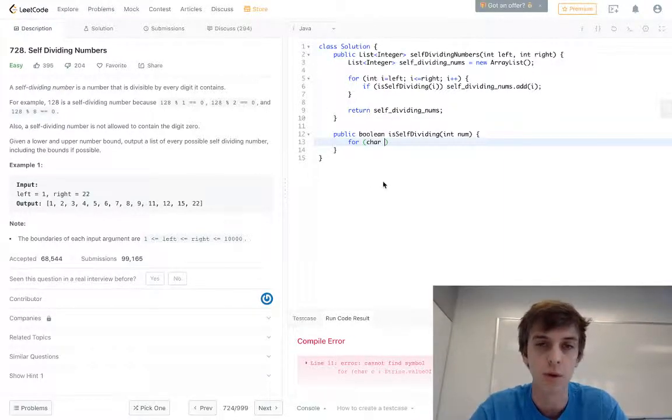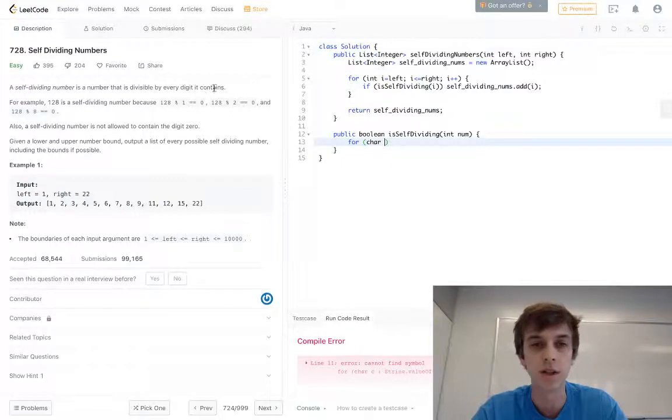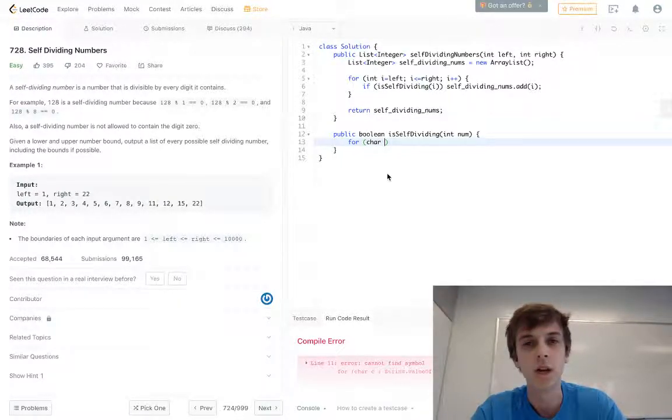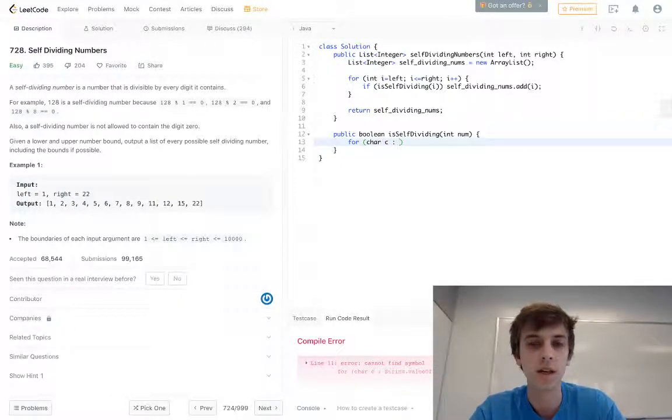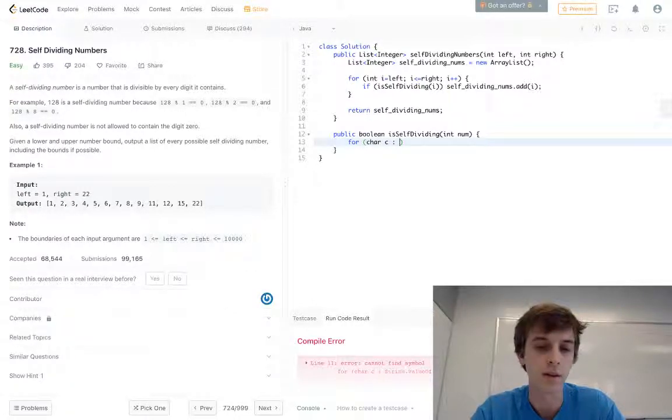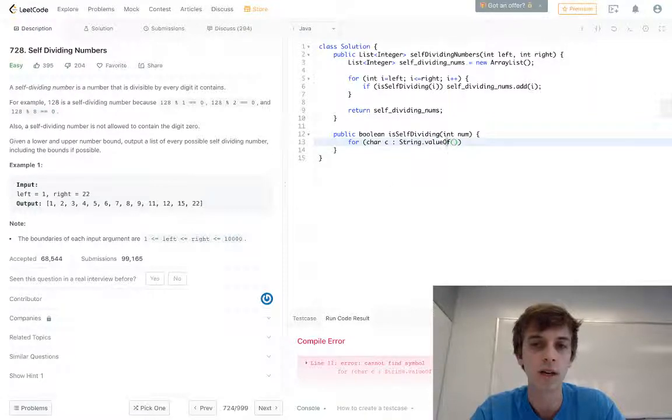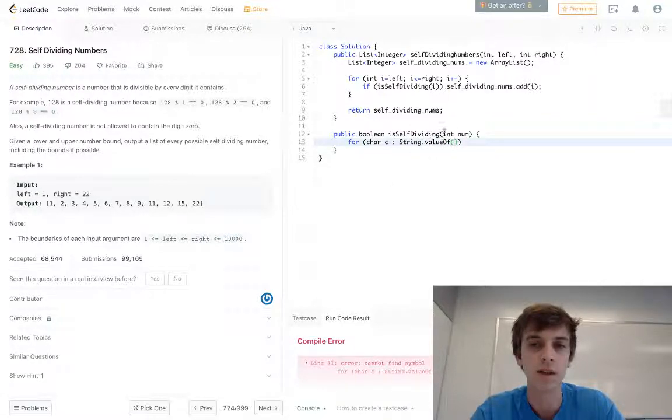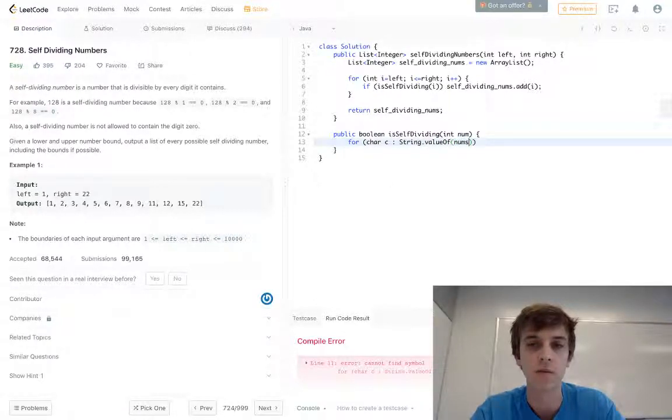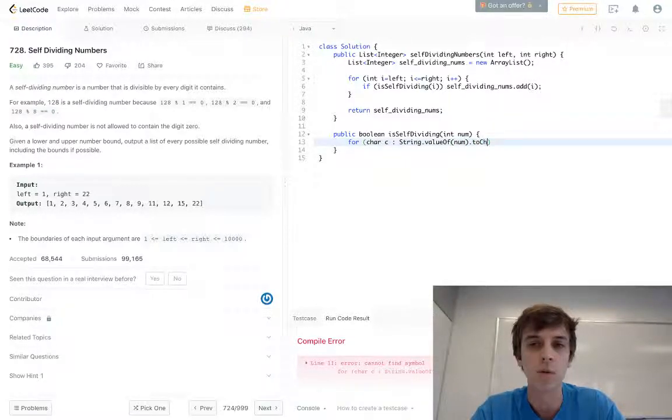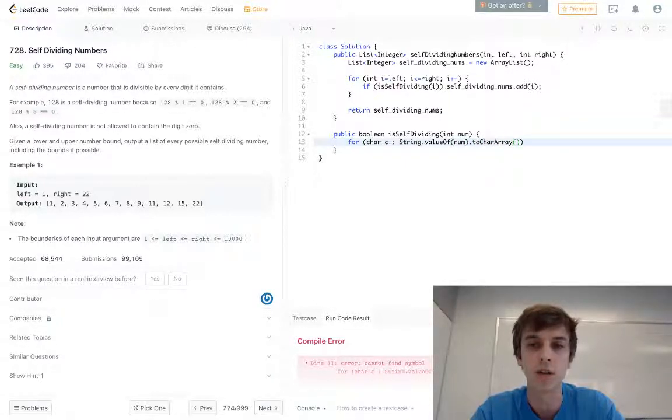We're going to do for char c in - it's an enhanced for loop - in String.valueOf. String is a class and valueOf is just going to convert our current number into its string format. Then we're also going to call .toCharArray to get the character array version of this, the string version of this number.